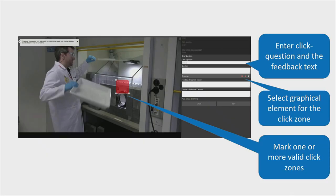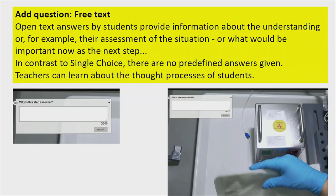You select the zone where people must click — it can be round or a rectangle, and you can also add different zones if two things would be correct to click on. The third question type is the essay, or open text. Instead of finding one best correct answer, it's a different cognitive task: 'what would you think, why is this step essential?' or 'what is the next step?' or 'why was this code programmed this way?' People have to think more, and for teachers this gives a very rich and interesting view of what students are thinking.